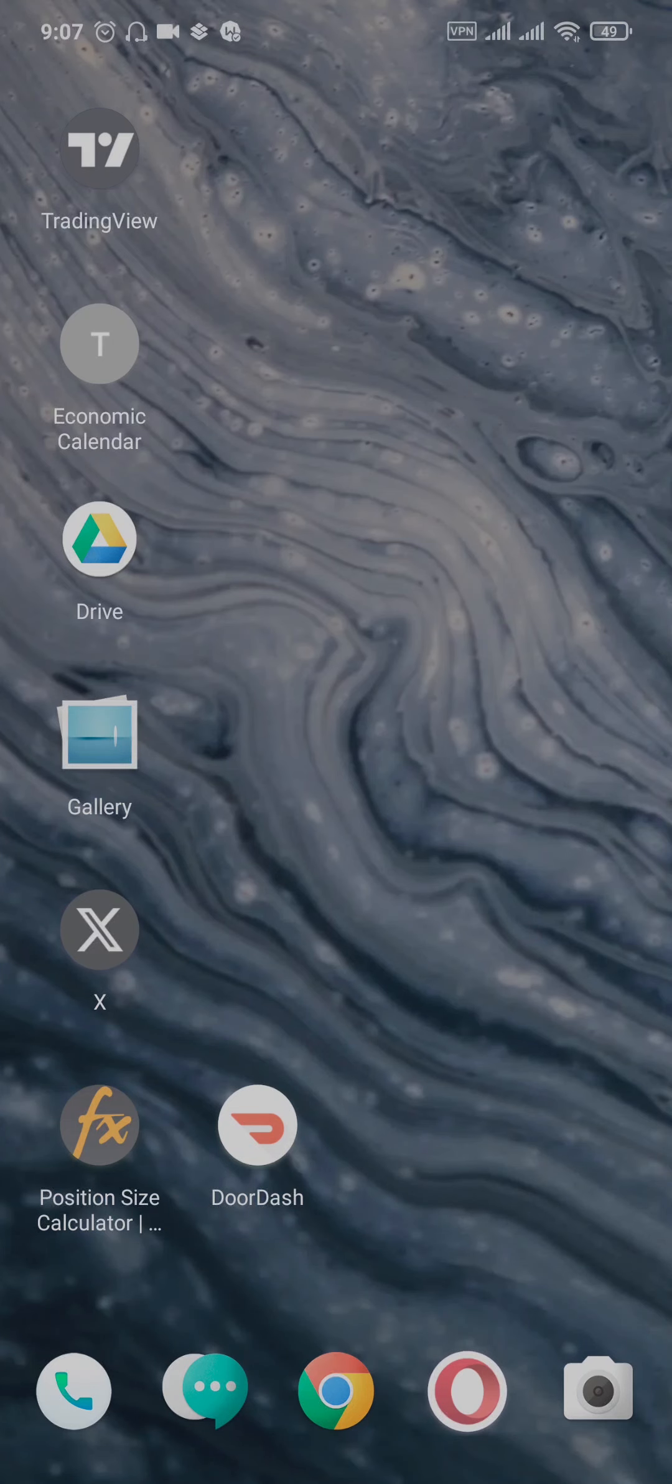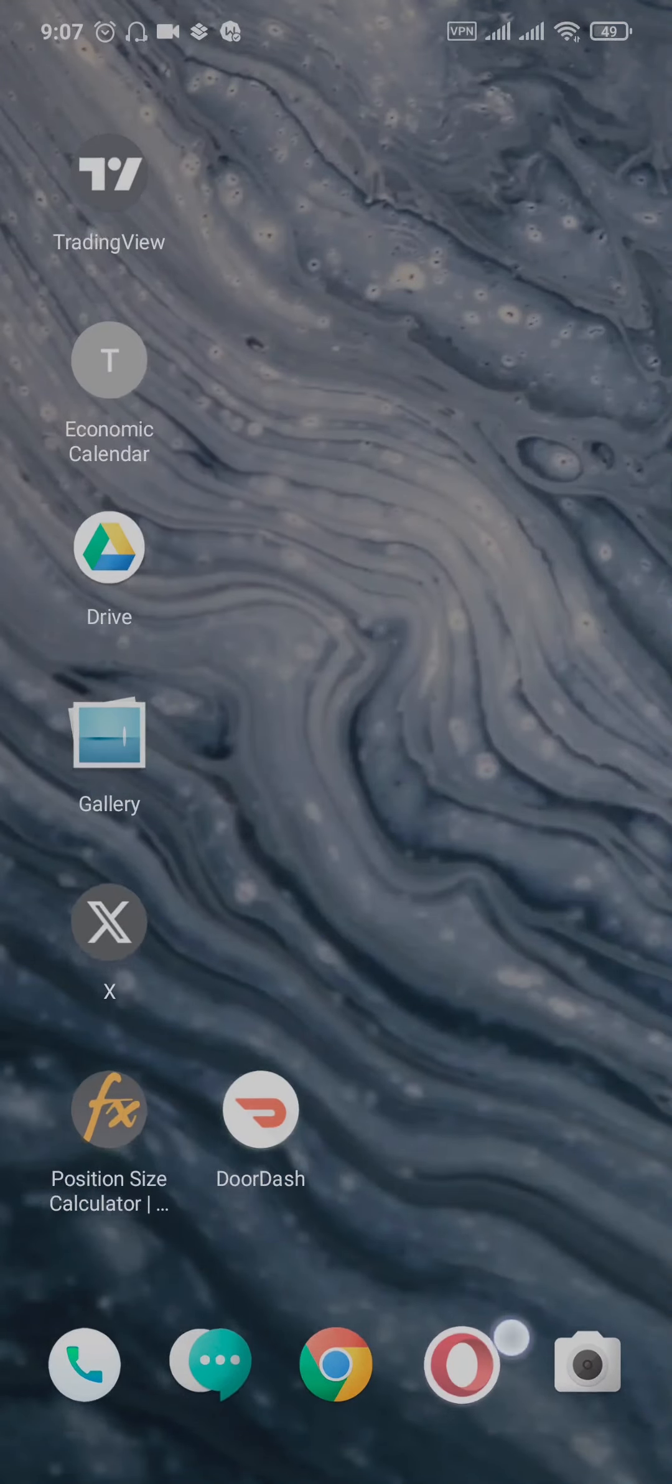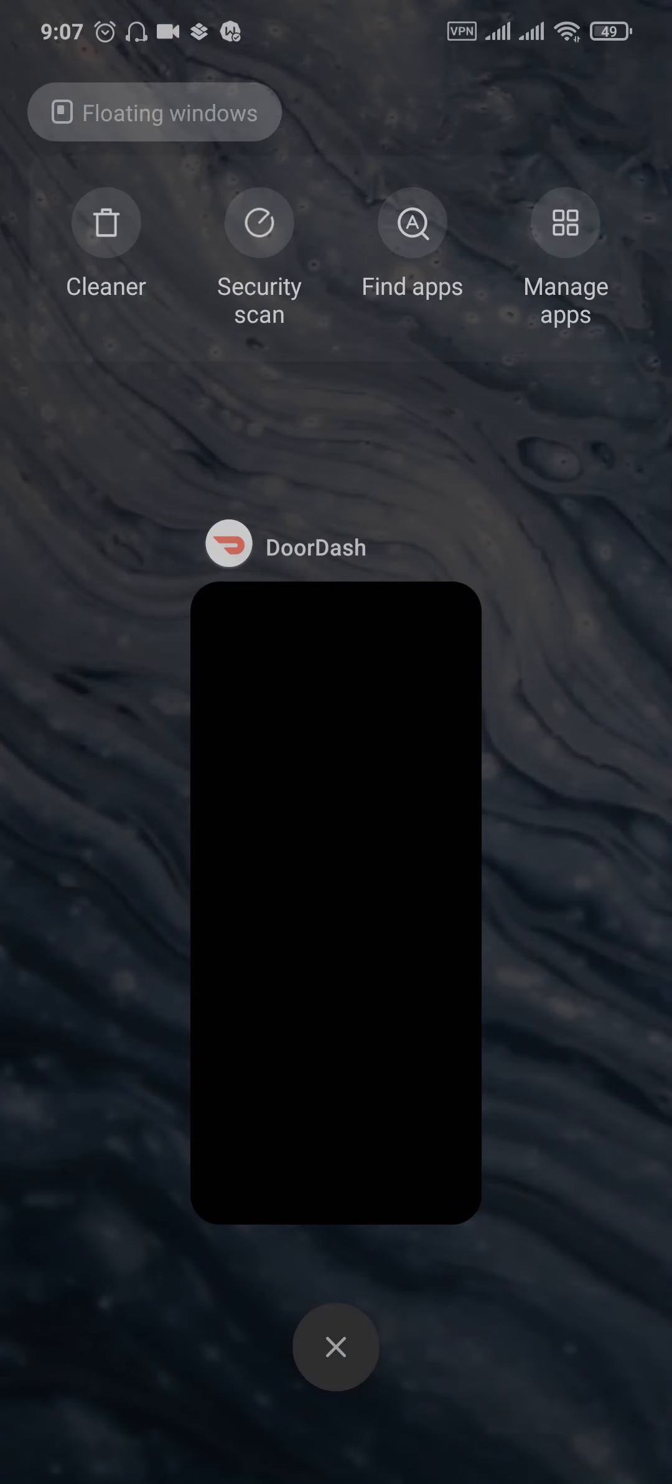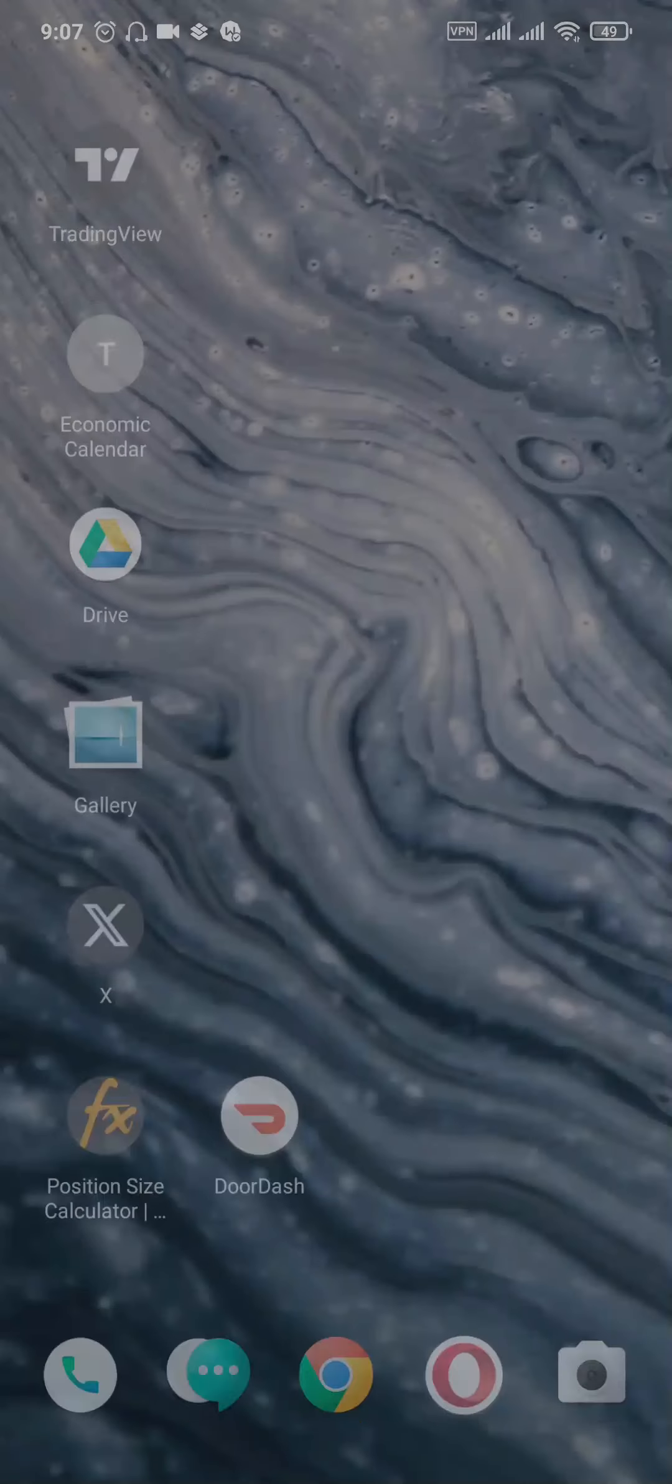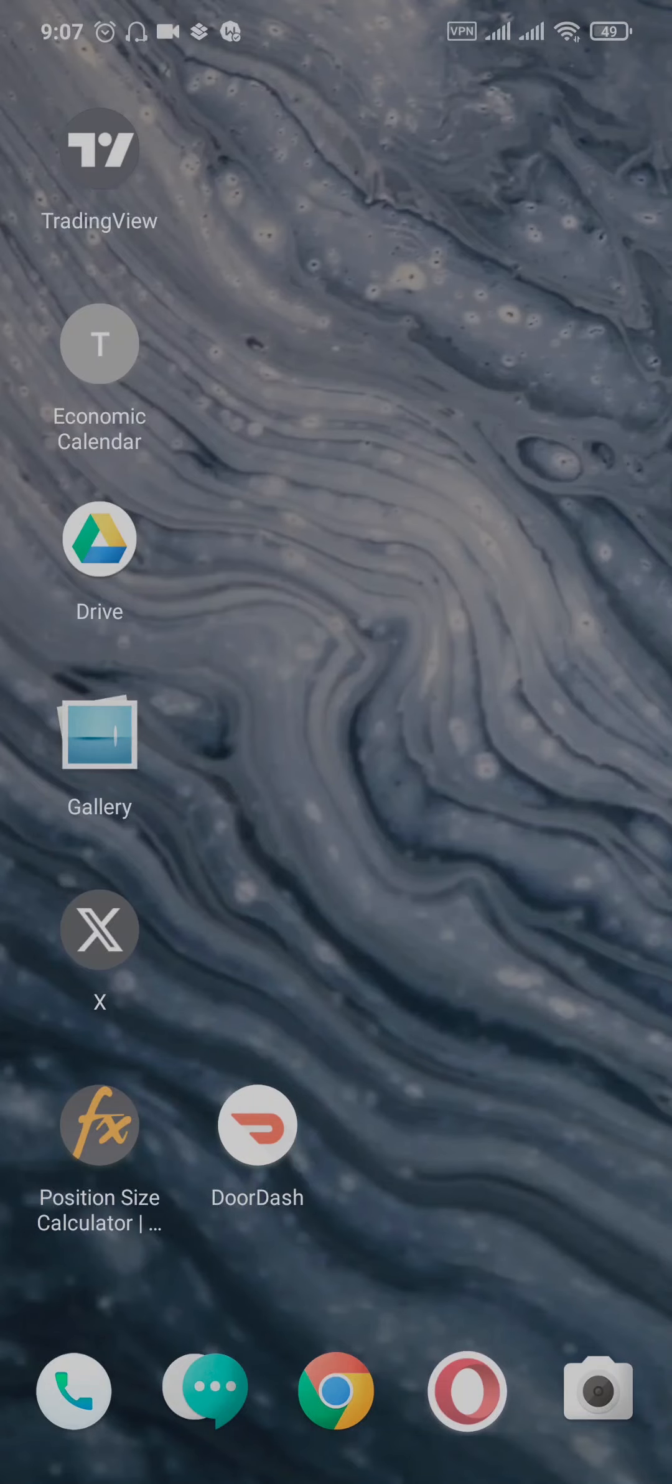The first way to solve this issue is to close the app and remove it from the recent list. Once you do this, open the app again and see if the issue is fixed. If not, try the next solution.